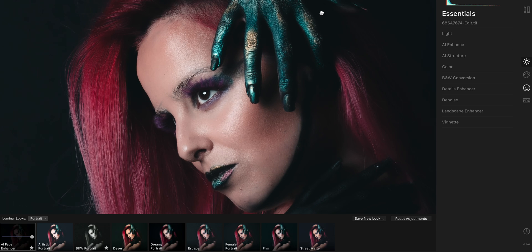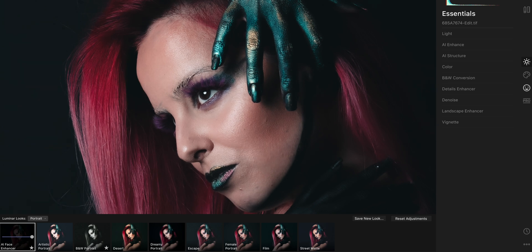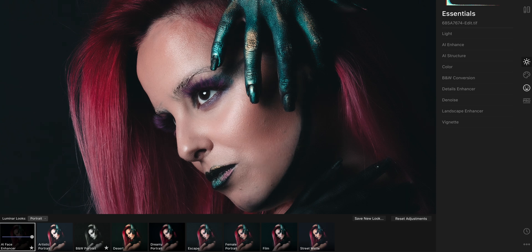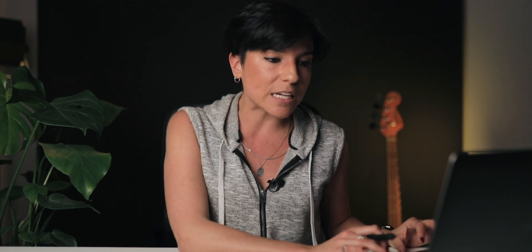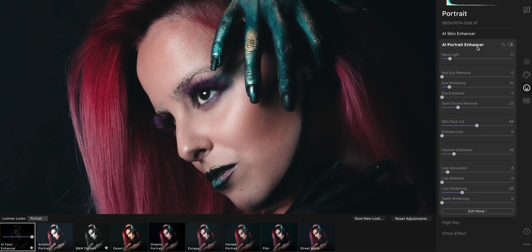I'm going to zoom in so you can see what the AI Face Enhancer does. This is the before — pay attention to the skin and face. This is the after. It fixes the skin automatically by AI and it makes the face a bit thinner, but you can change this. I actually don't like to modify anyone's face too much. You go to the Portrait section, AI Portrait Enhancer, and you have a lot of tools here — you don't have to manually mask in Photoshop, which saves a lot of time.